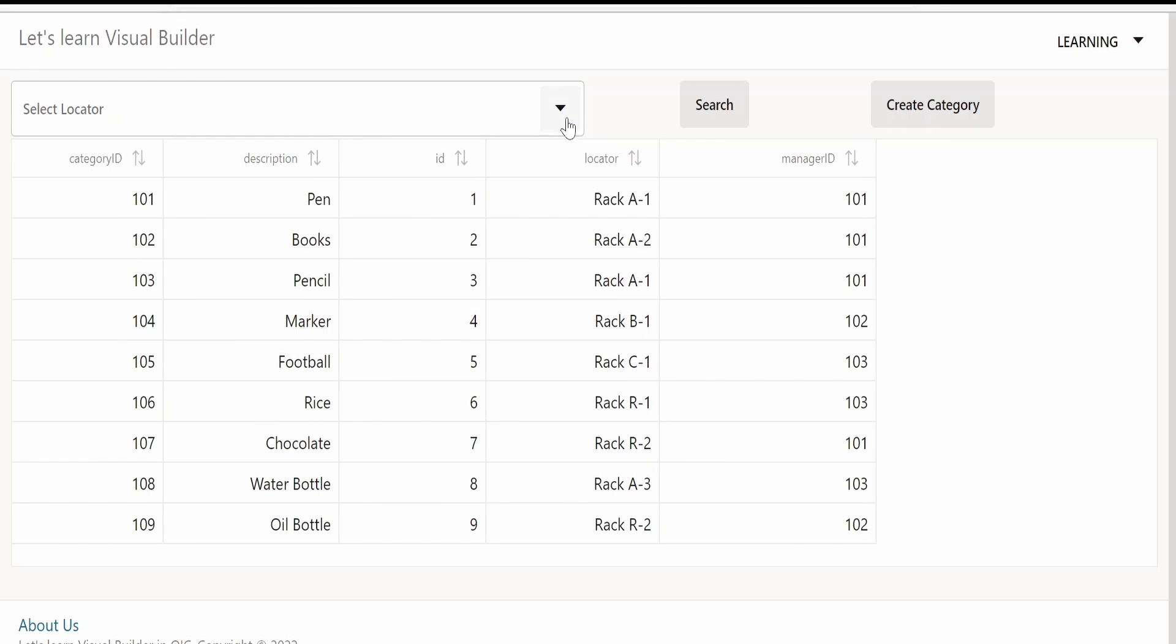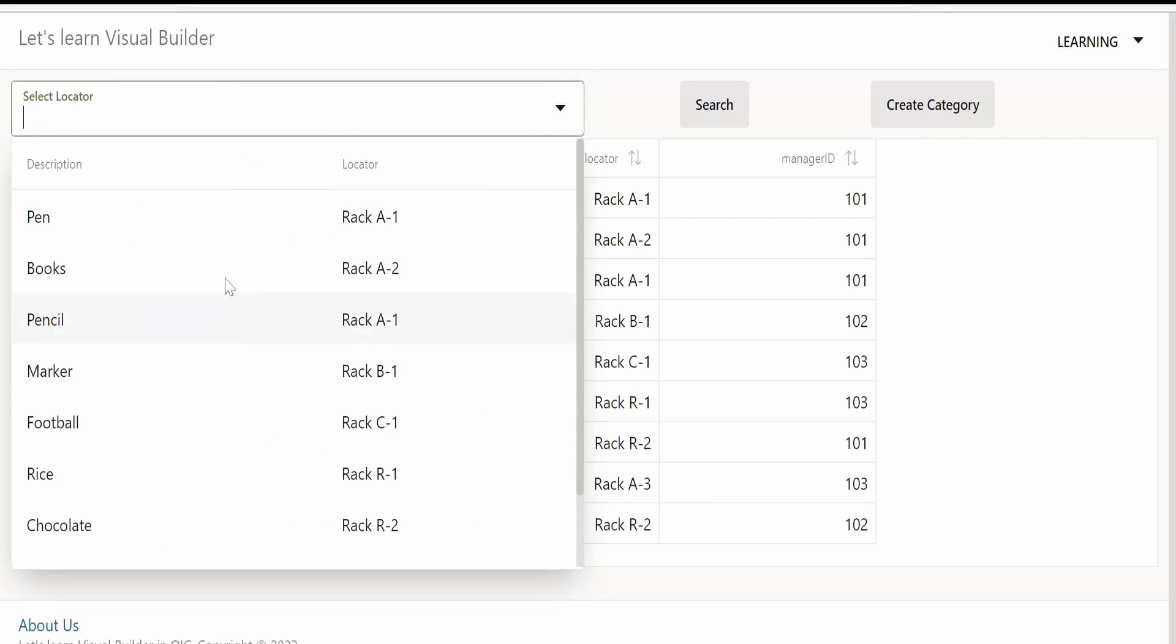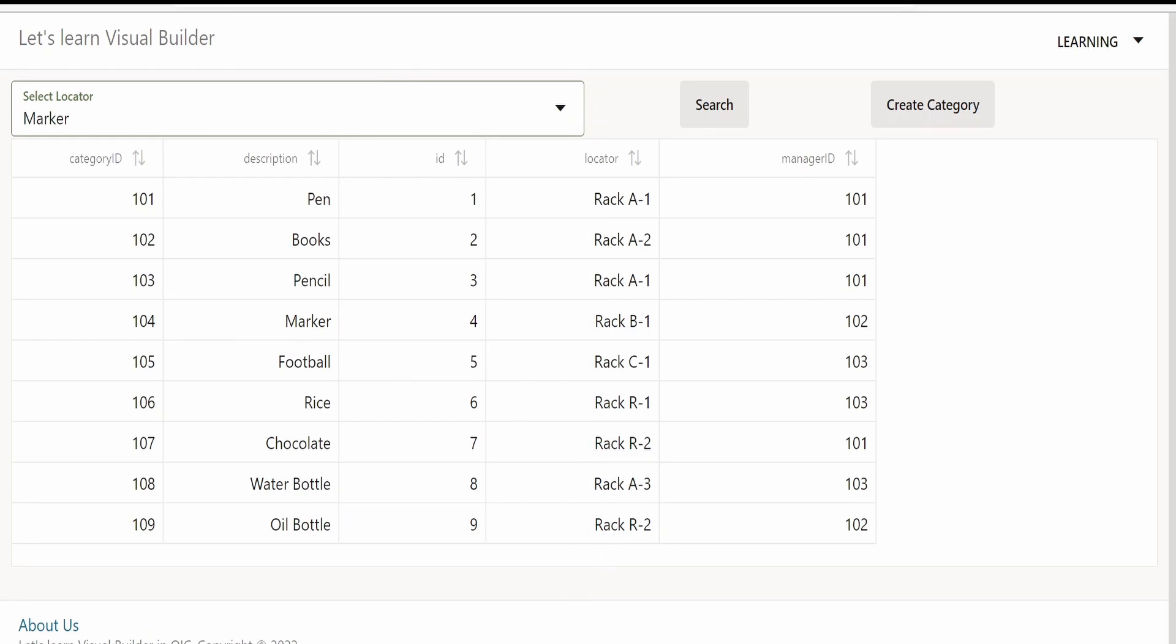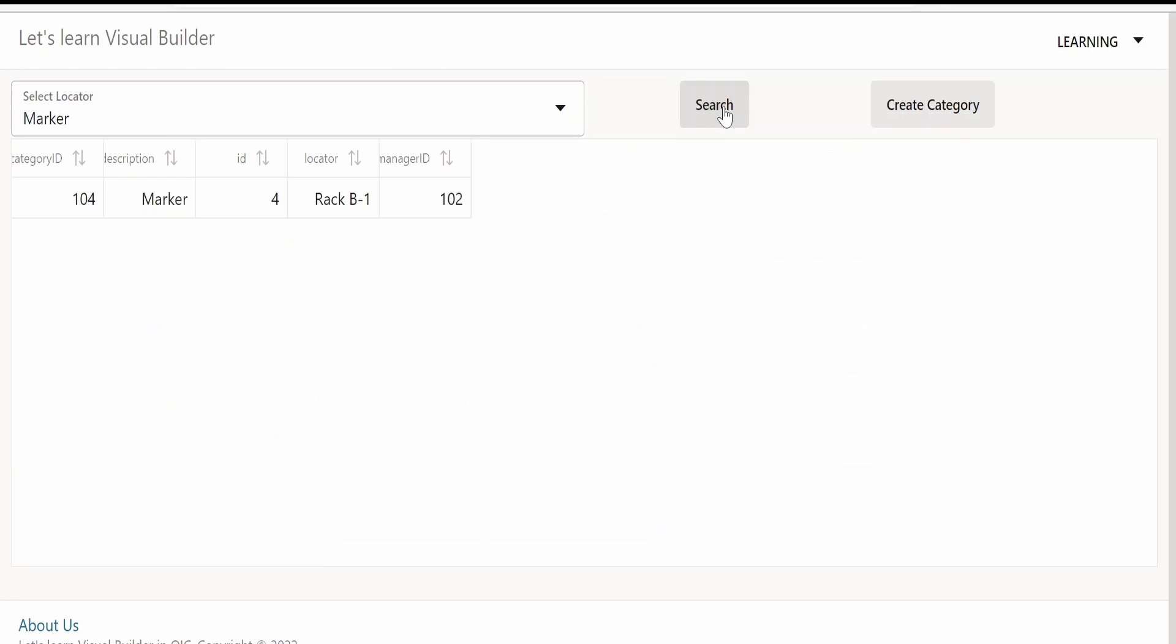Let me check if I filter the details based on the rack, whether it is updating my data grid or not. Let me check what all categories are there in B1. Click on search. Yeah, it is updating my data grid component whenever the SDP gets updated.